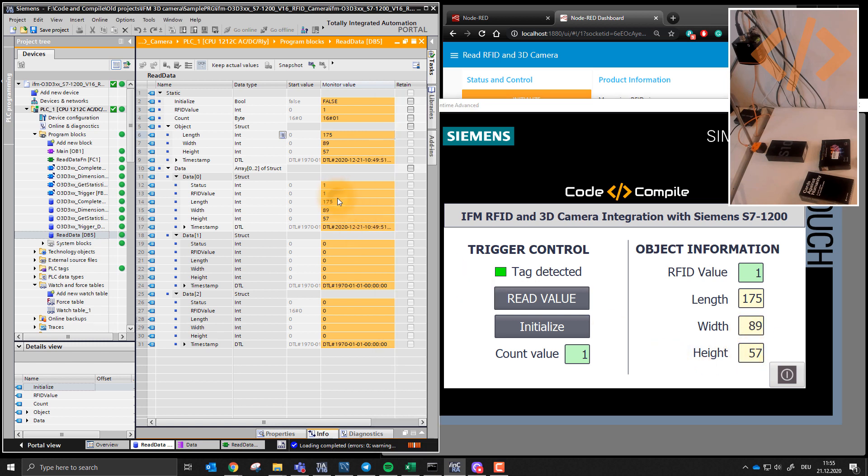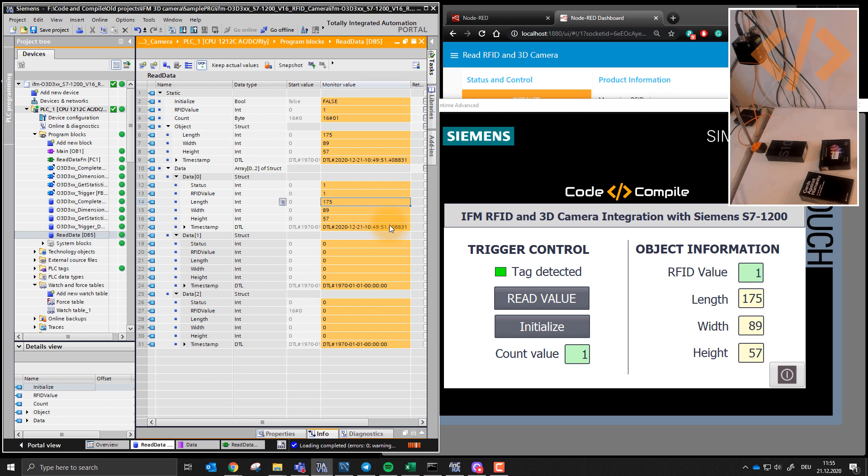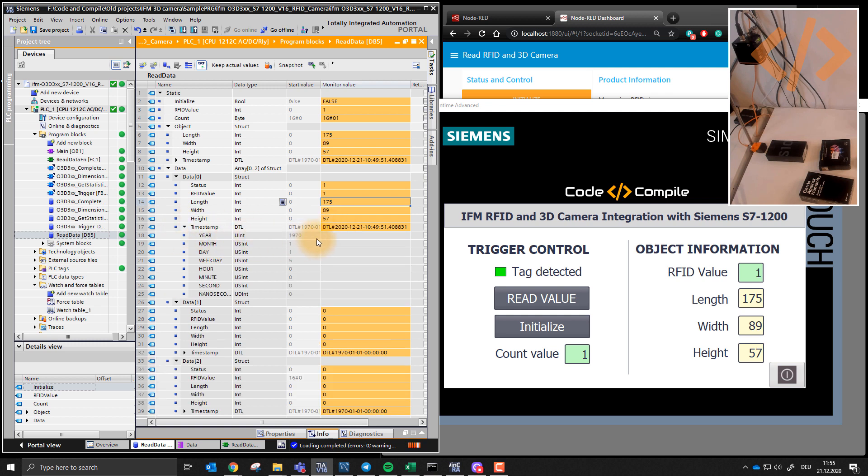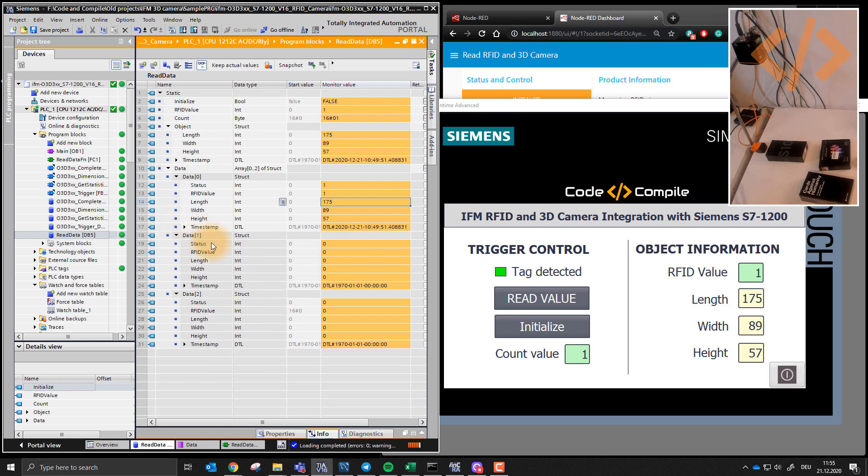And this information is coming here in the first array element, and this is the timestamp when this is recorded. This is a default timestamp data type from Siemens PLC. You can see that here as well: year, month, day, weekday, hour, minutes, seconds.